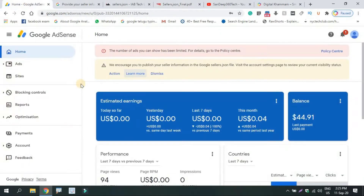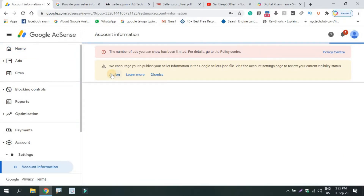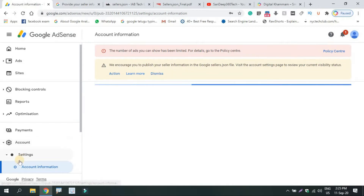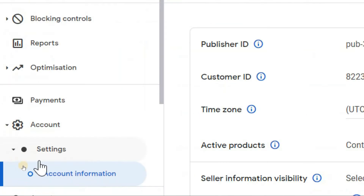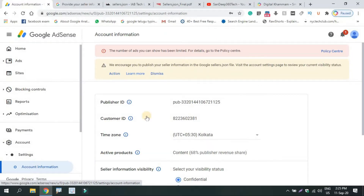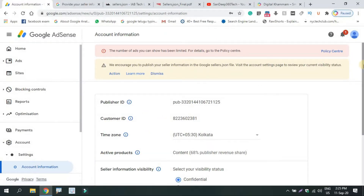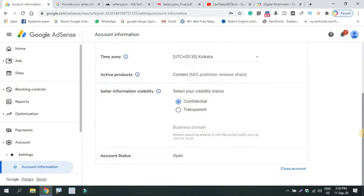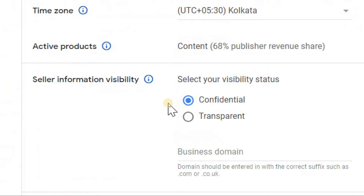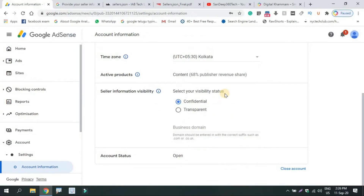Your information will be stored in sellers.json. What is sellers.json? Click here to check account settings and account information. Here is my publisher ID, customer ID, and time zone. This is the seller information visibility — select your visibility status.